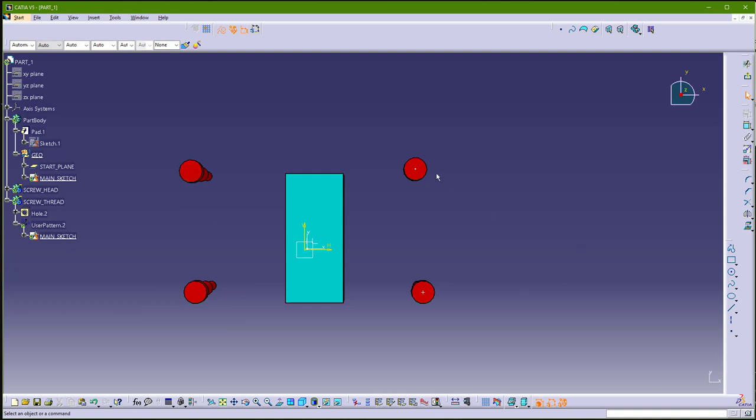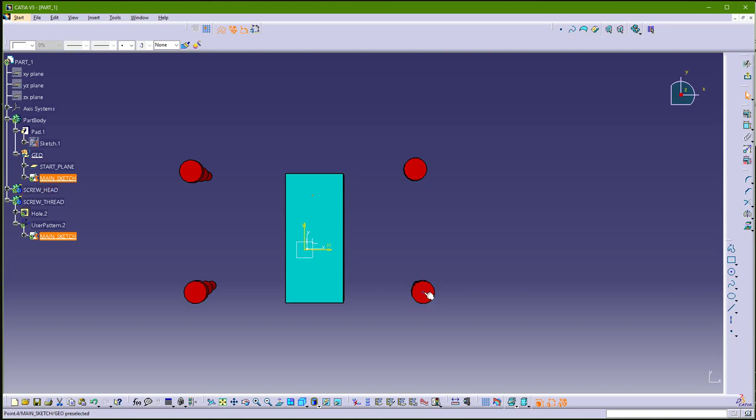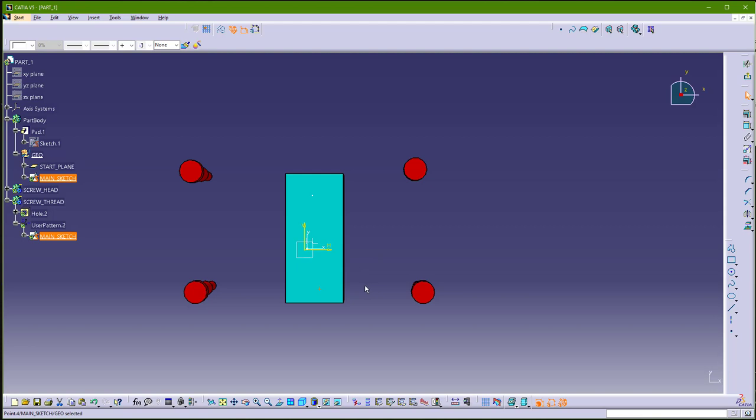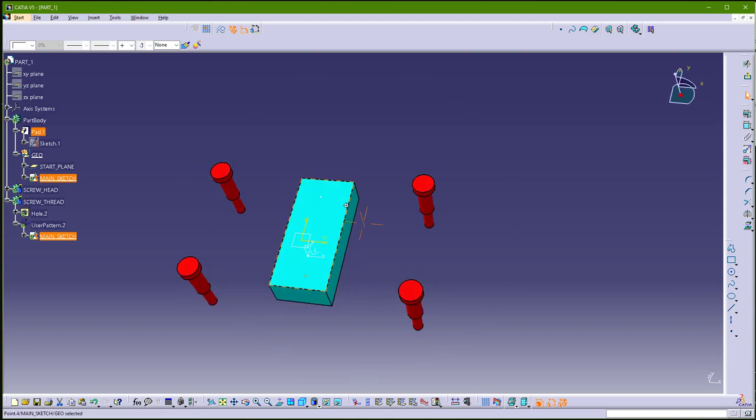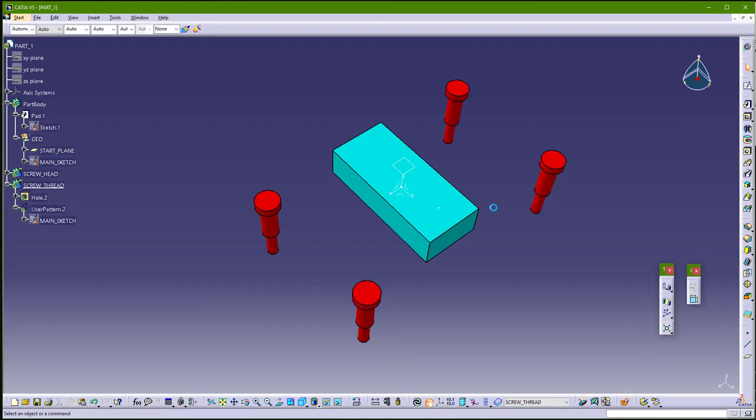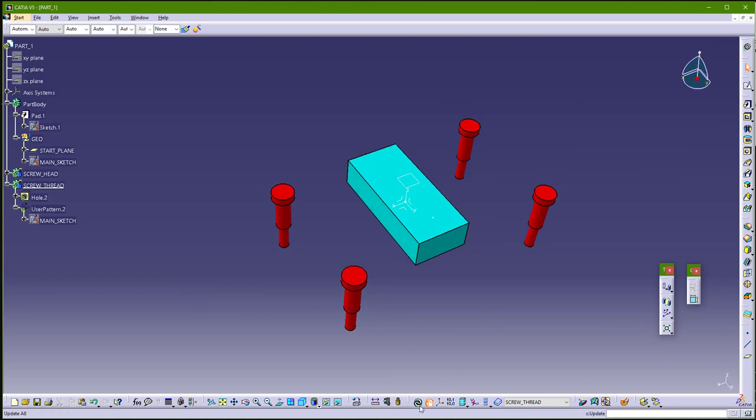And now I want to move this point here, and this point here. Also now you can make constraints, but I don't need them. Because this is just simple example. So go back and just update.